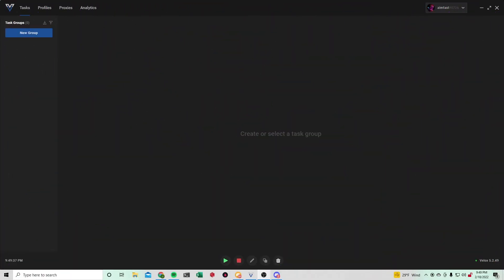In this video I will be going over Velox. This bot works really well on Supreme and Yeezy Supply and it's pretty straightforward and easy to use.